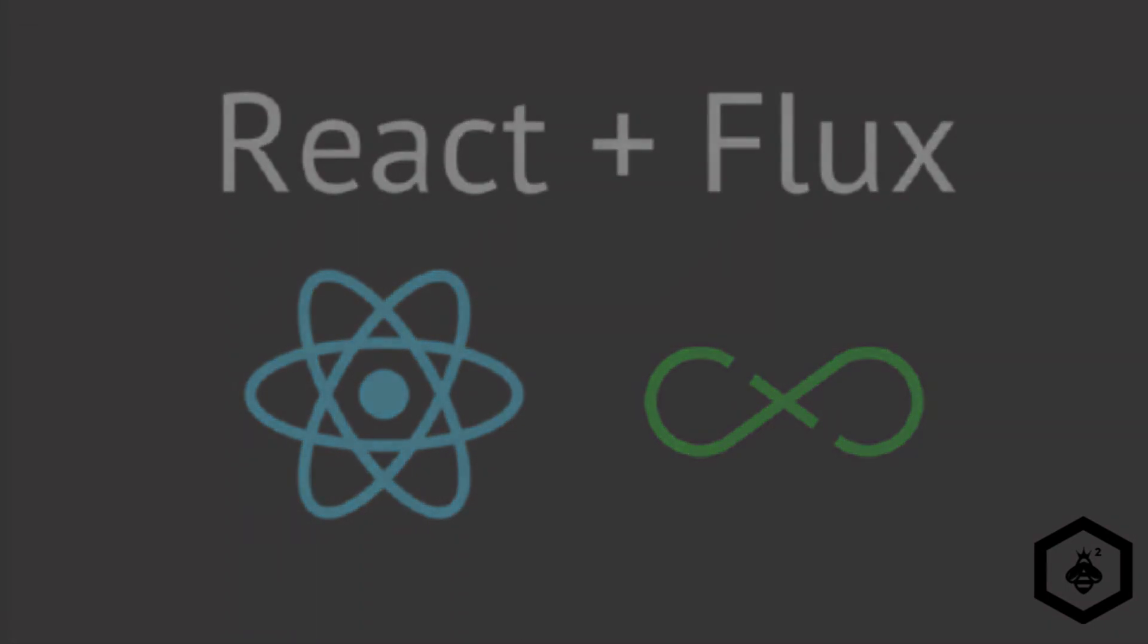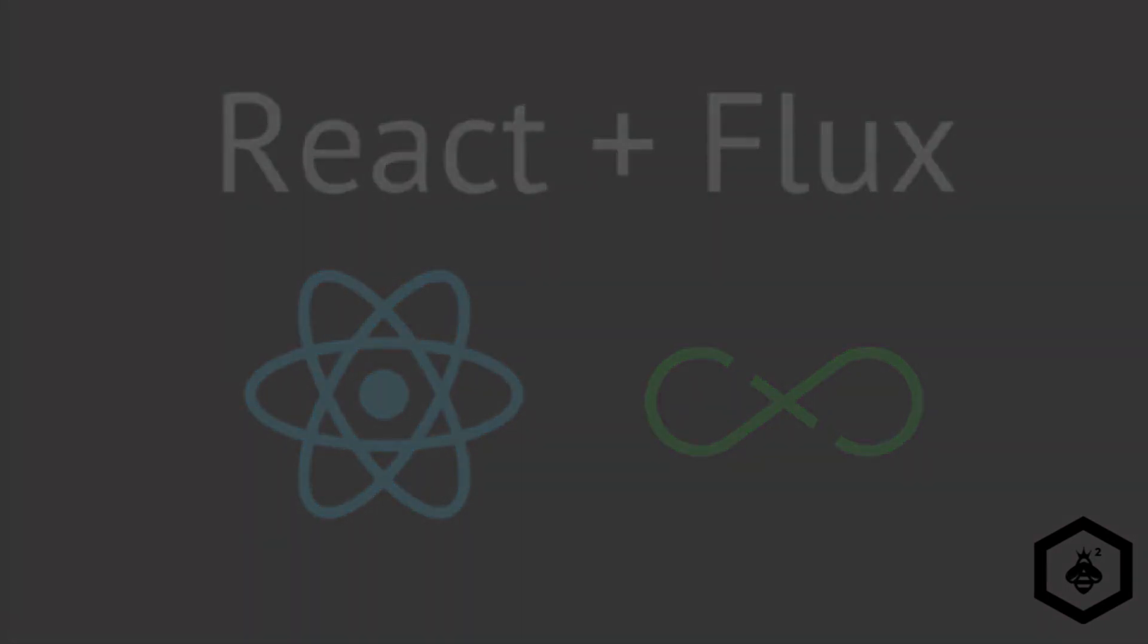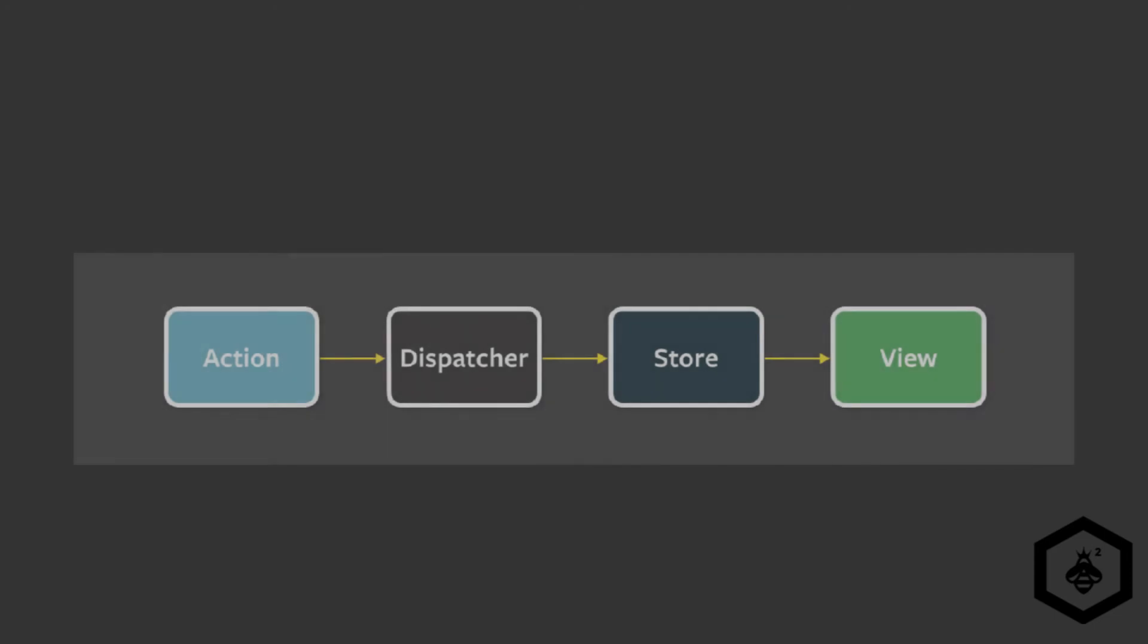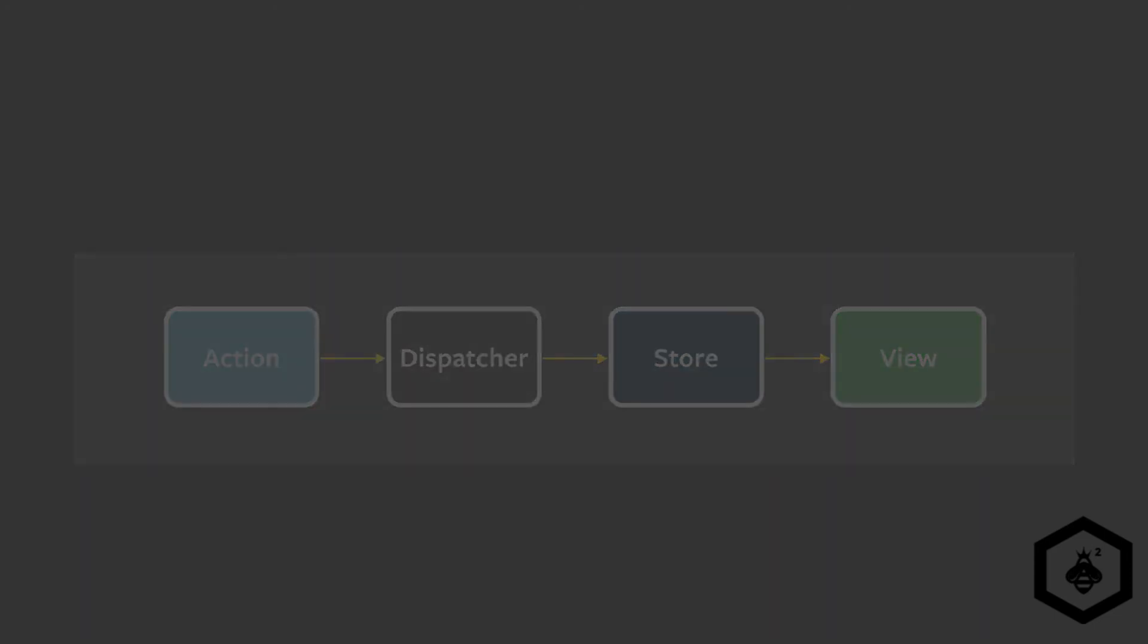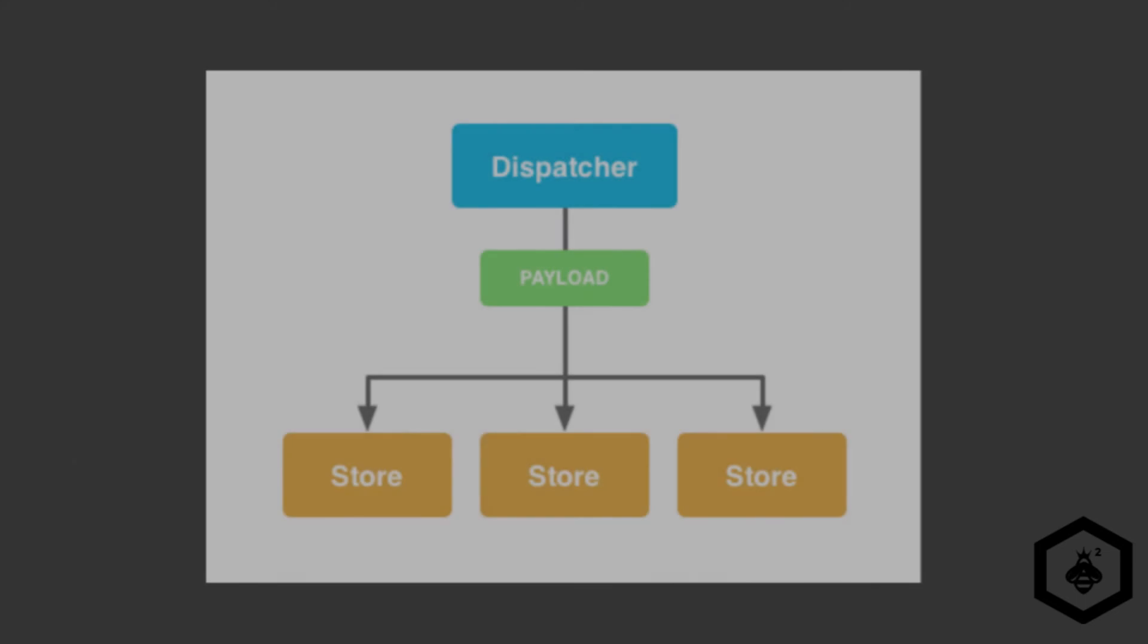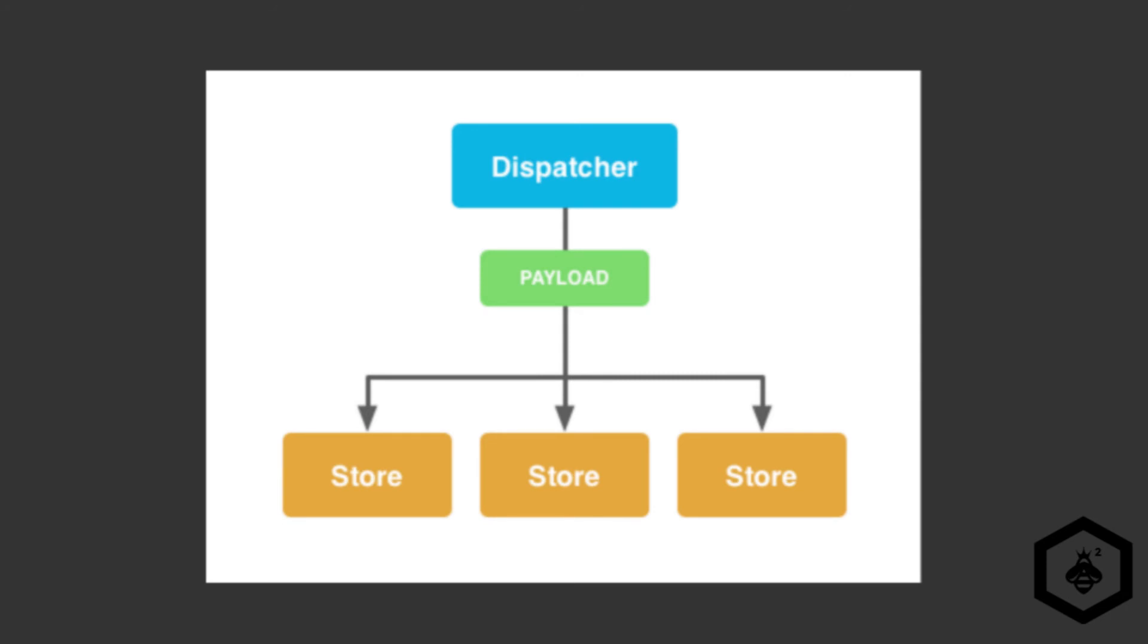So the three main things that create a Flux application are the dispatcher, the stores, and the views. The dispatcher you can think of as an action distributor. It manages the data flow in a Flux application. It's a central hub for all the data. It is a registry of callbacks that has no actual intelligence of its own.